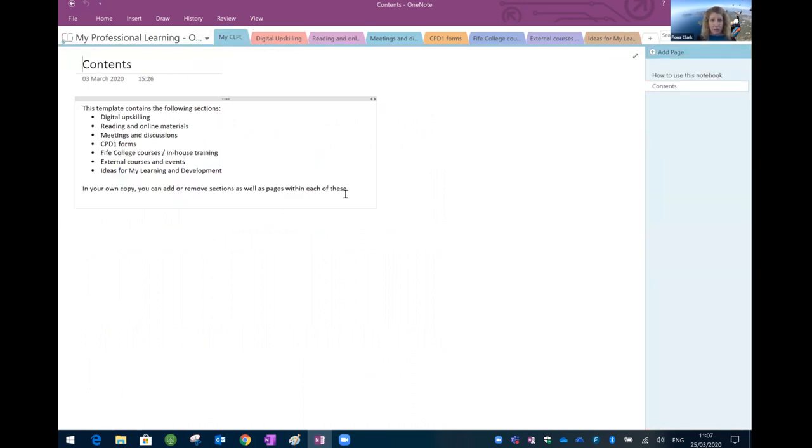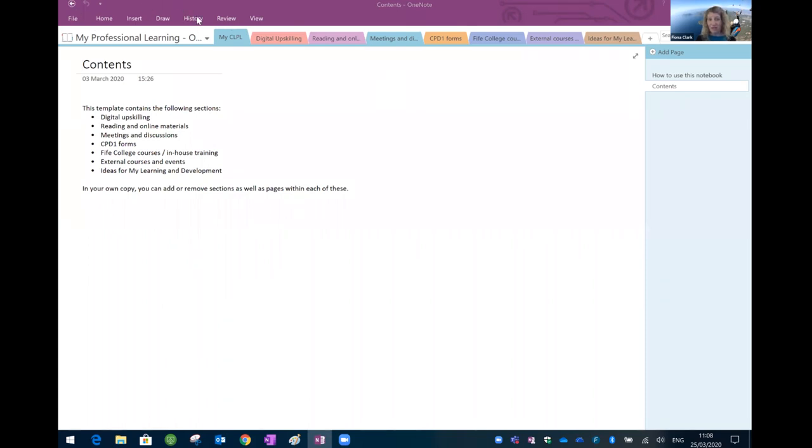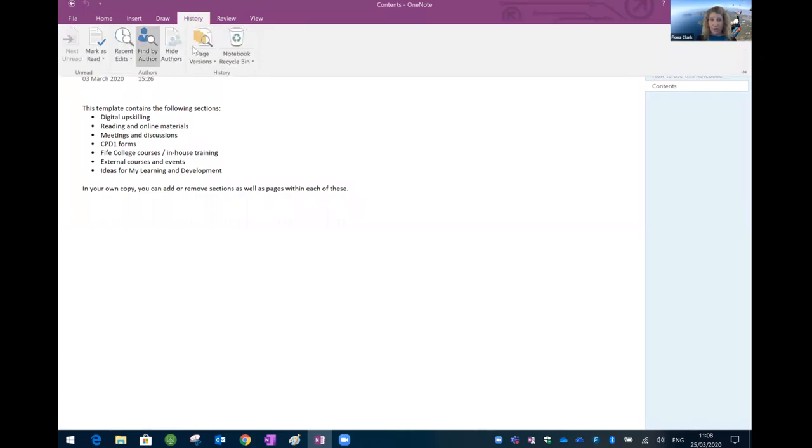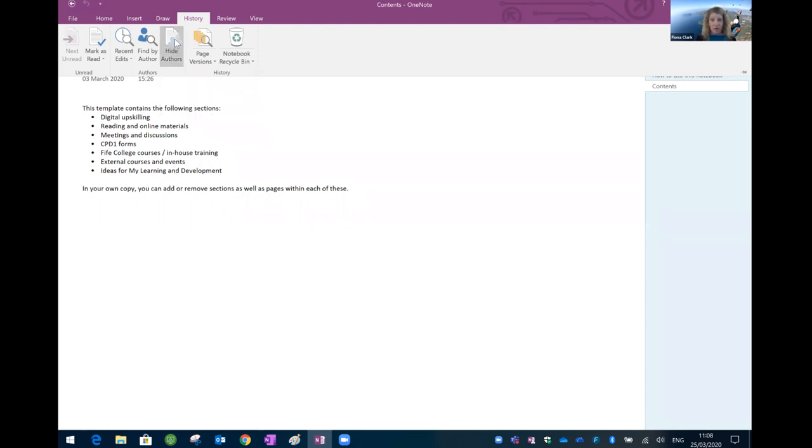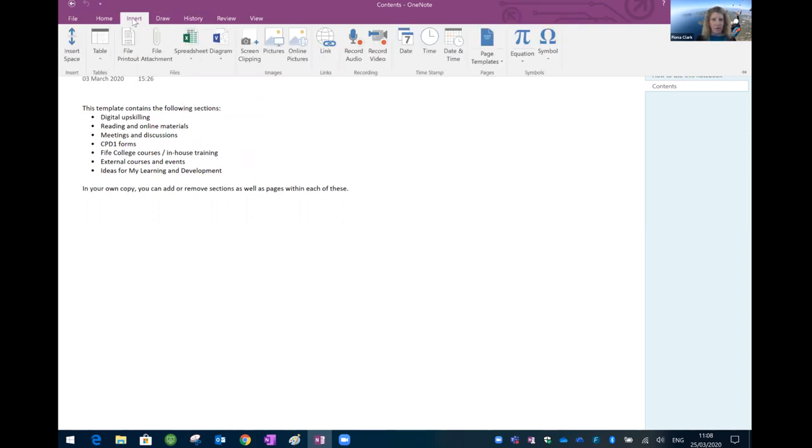In here, so in the 2016 version, you've got some slightly different tabs. For example, you've got a history tab where you can track authors. So if you were actually sharing your whole OneNote notebook with other people with edit rights, other people can add in things, add in text or anything that you can basically. But in this version, you've got the option to see who's adding what. So sometimes that's helpful. Things don't just appear. You can actually track who's doing what in there.